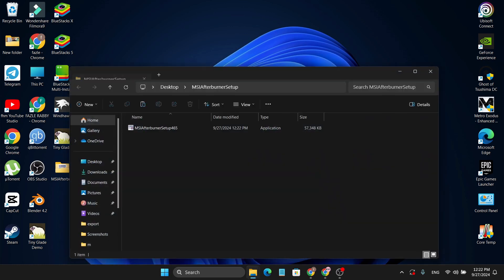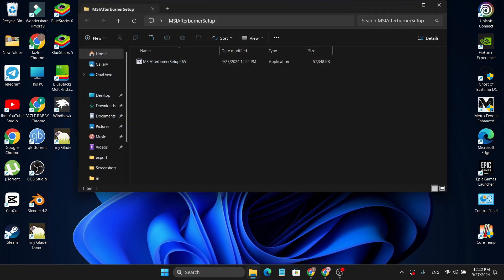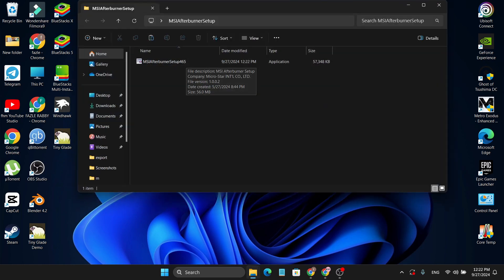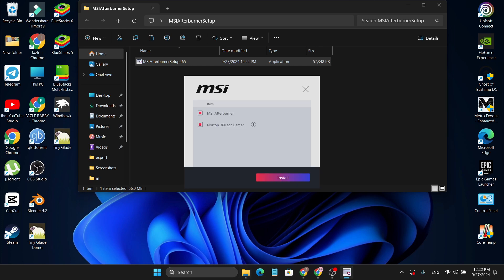Click Extract and as you can see there is a folder with the MSI Afterburner setup. Double-click to open it and here we will find the MSI Afterburner setup file. Double-click to open the setup. We only need MSI Afterburner — we don't need RivaTuner Gamer — so we're going to uncheck that.